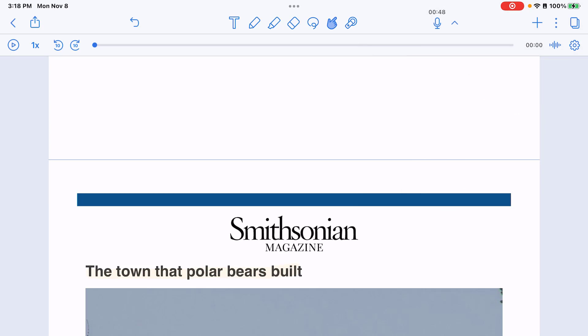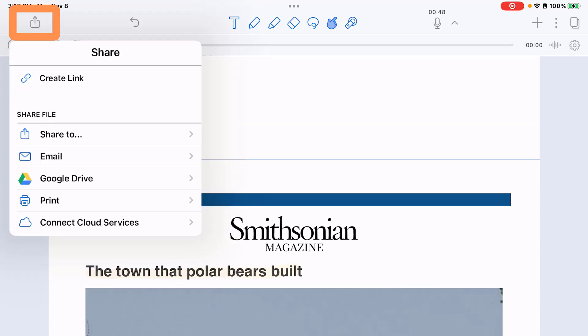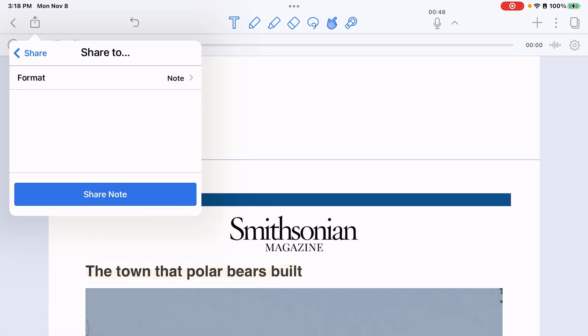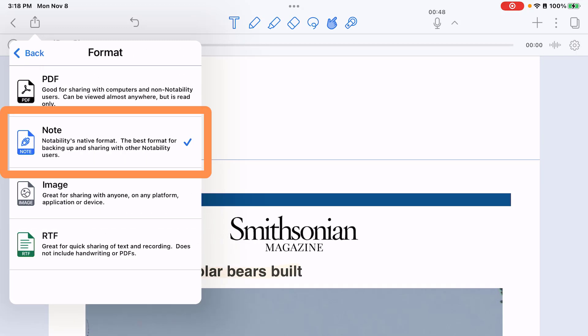The one thing to note about audio recordings in Notability is that they are saved inside the note. So the only way you're going to be able to listen to the audio recording is to share the note file. When you choose to share, make sure that the format you choose is the note option, which gives you the format with audio quality — and in order for somebody to play these notes back they do need to have Notability installed.